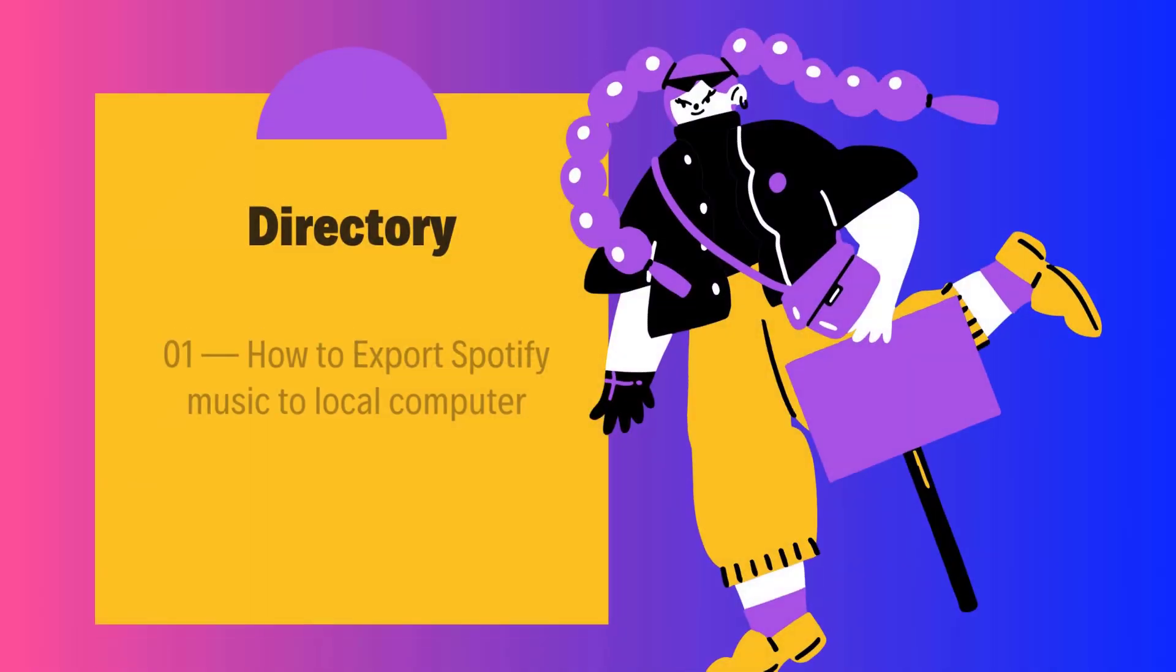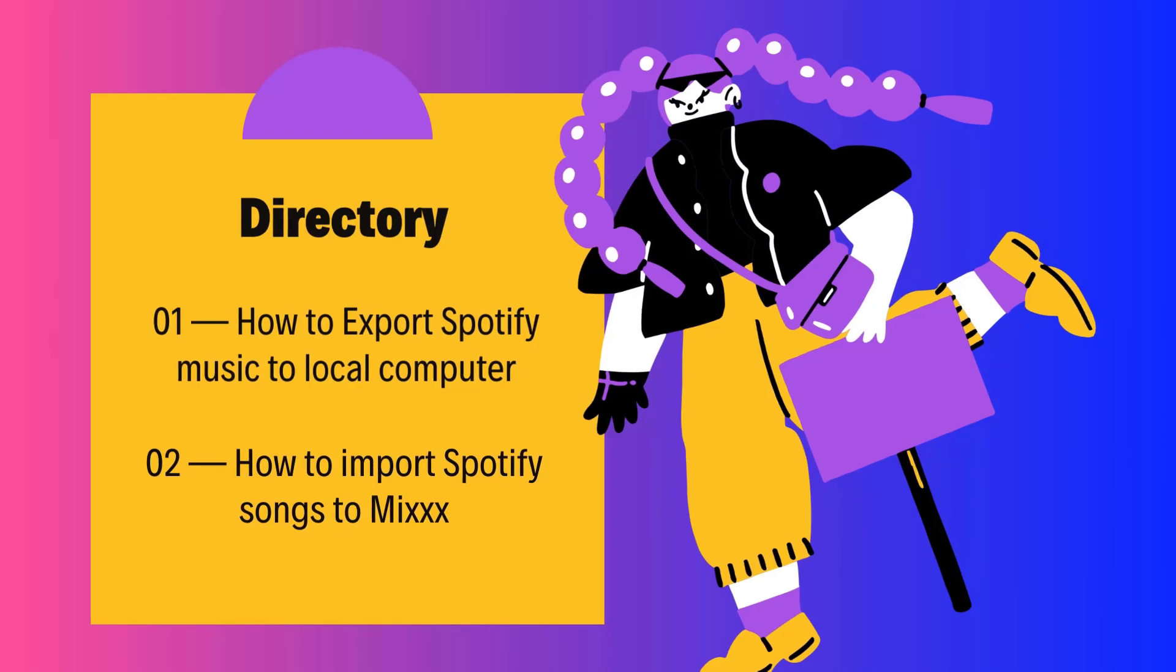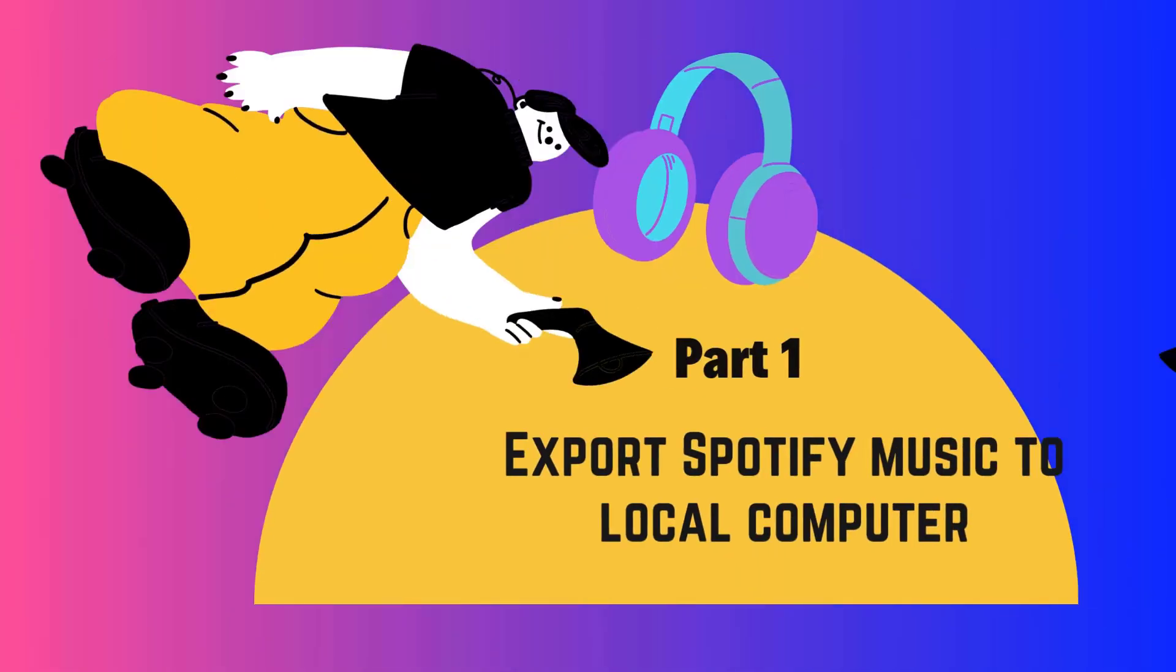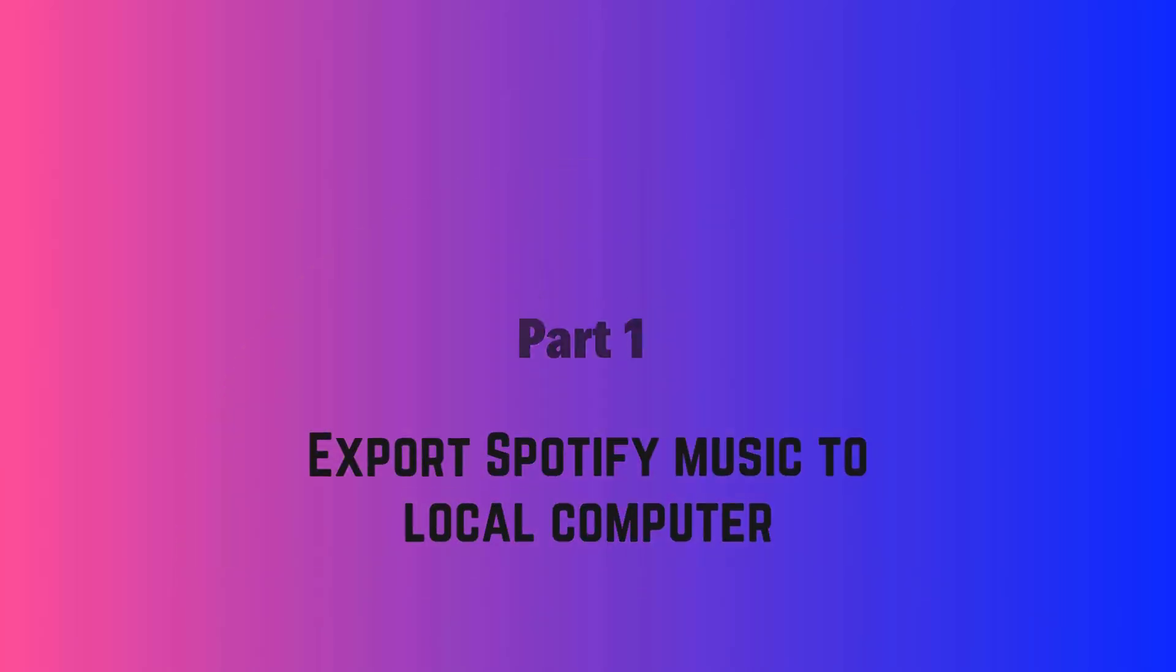Today's video will be divided into two parts. First, we will show you how to batch export your favorite Spotify songs to your local computer in common audio formats.